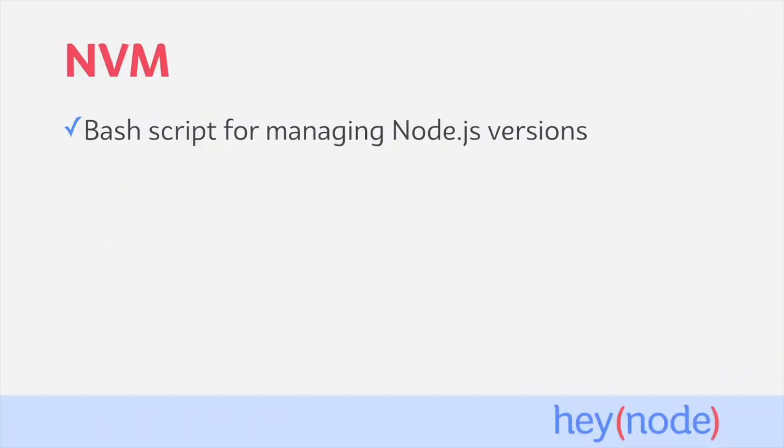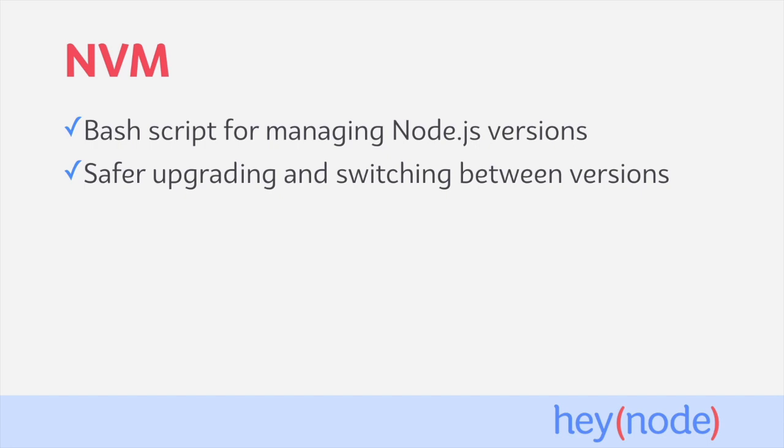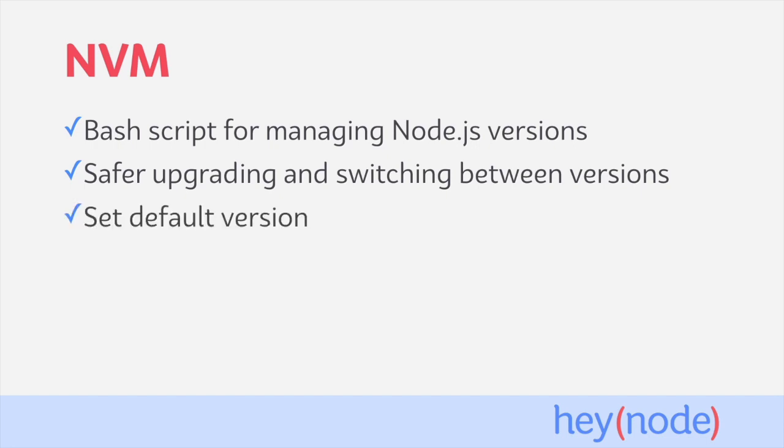NVM is a bash script that helps us manage Node.js versions installed on your local machine. New versions of Node.js are released regularly, so it helps to have a tool to allow you to safely upgrade and switch between versions. NVM lets you have multiple versions of Node.js installed on your system while keeping each version separate. NVM also allows you to set a default version to use, so you always come back to the main version you're working with whenever you start a new terminal session.